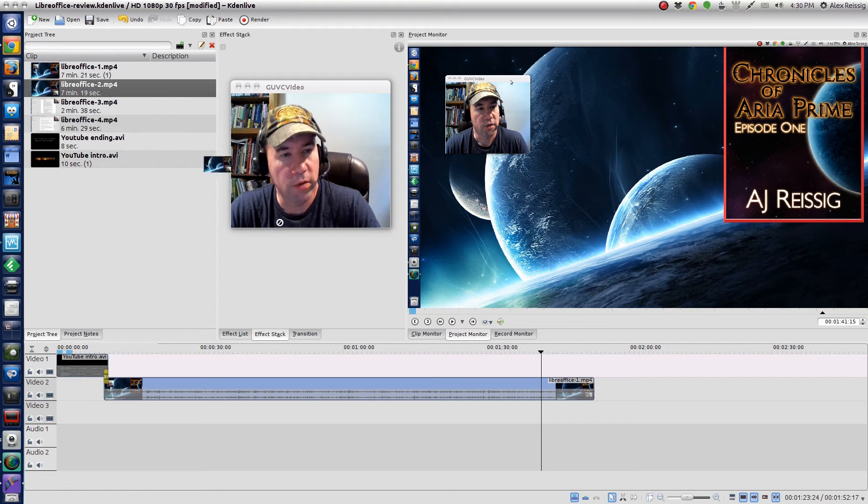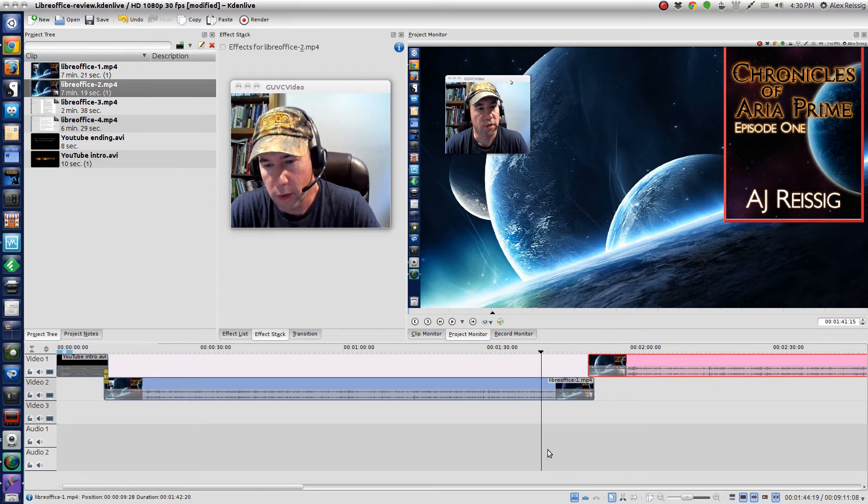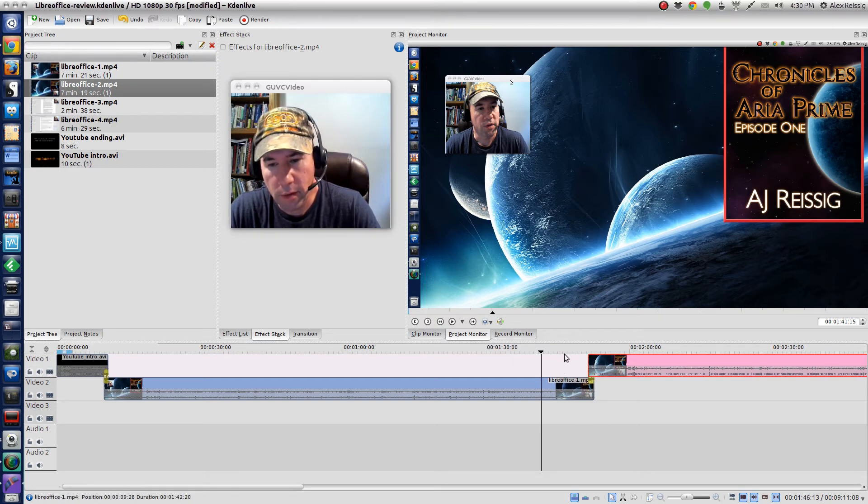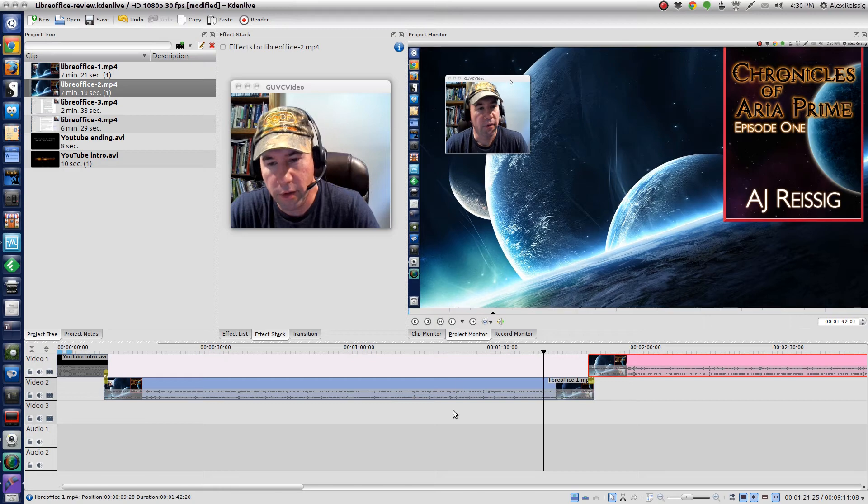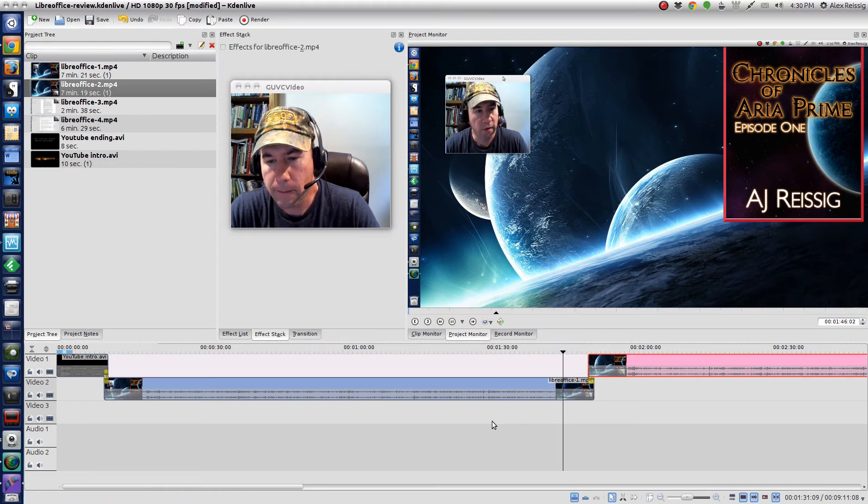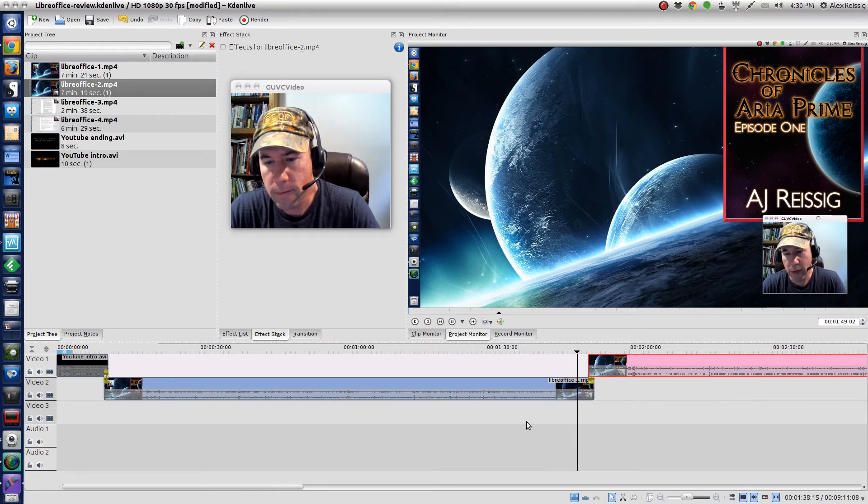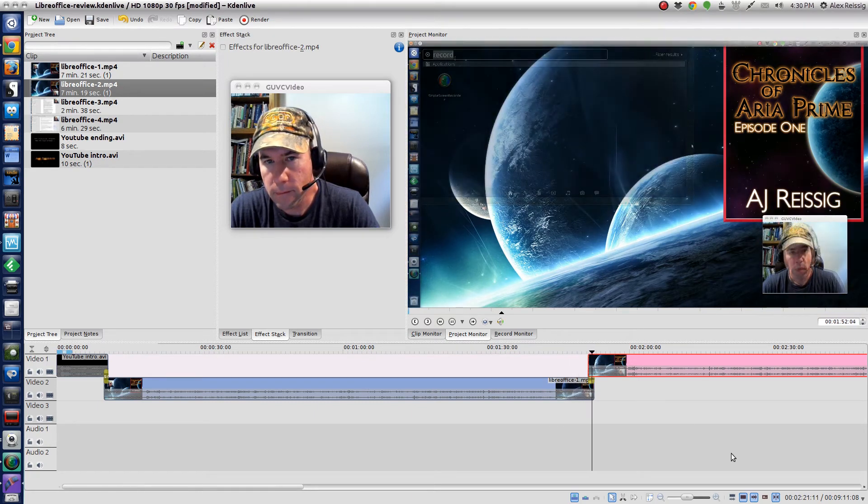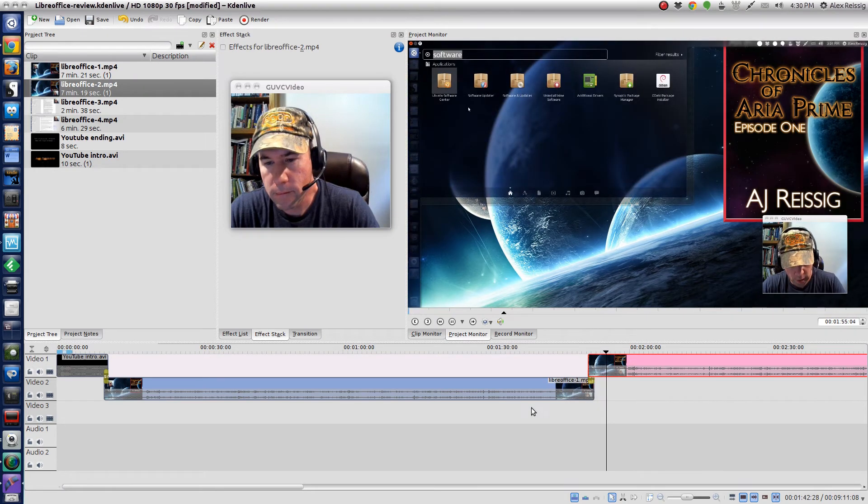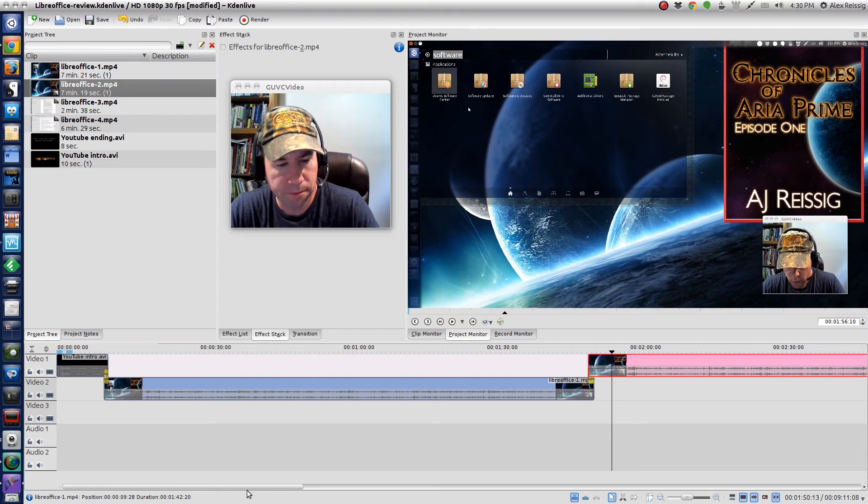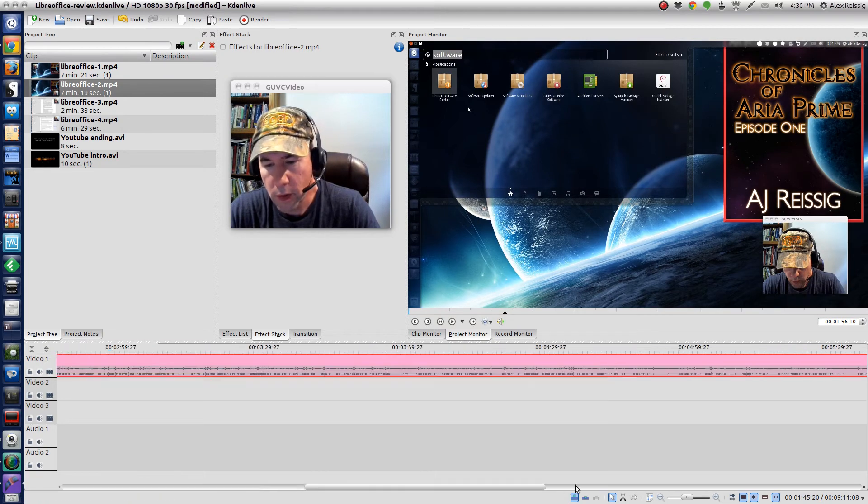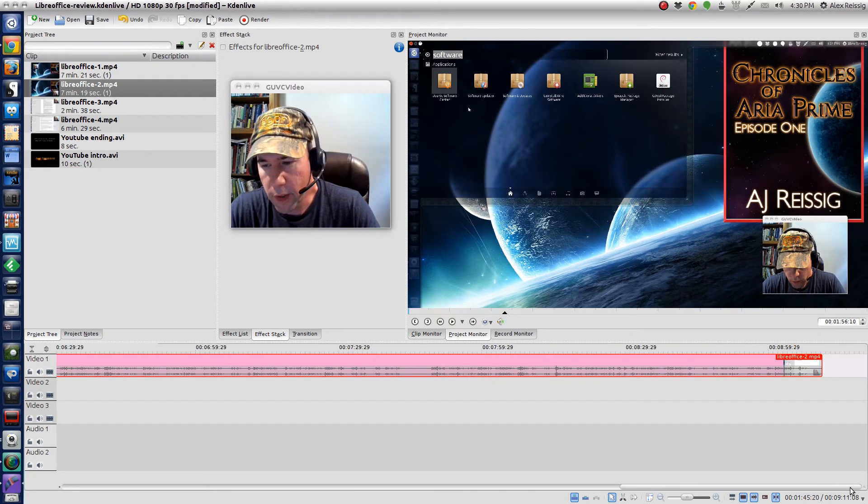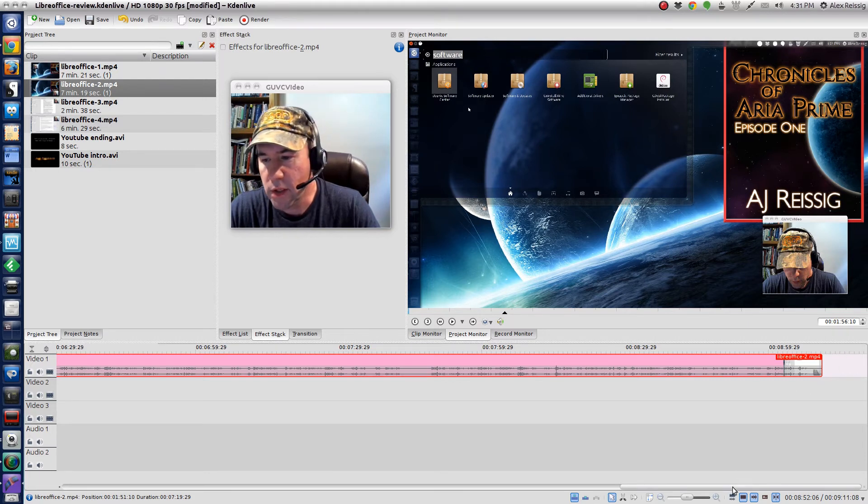Now we're going to drag down part number two. I'll add another transition and let's take a look and see how that's going to look. Okay, not a bad transition.